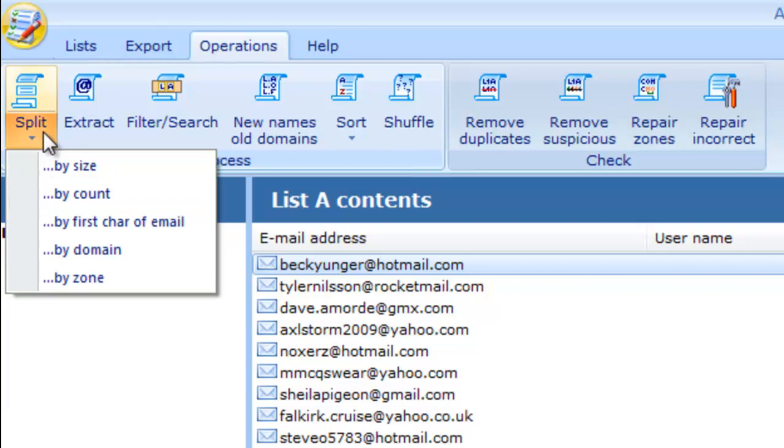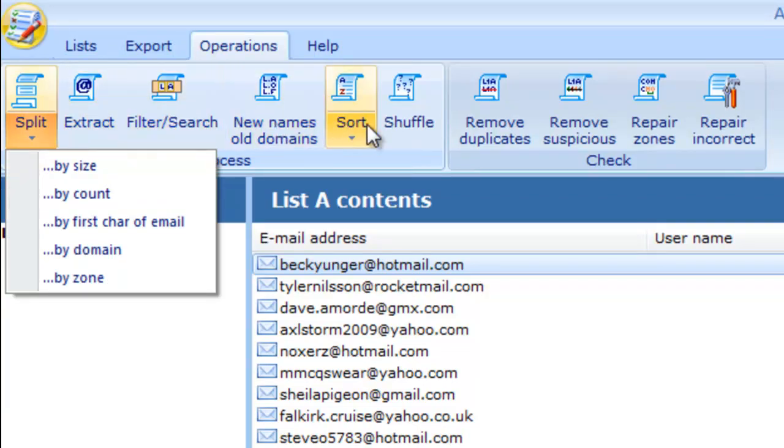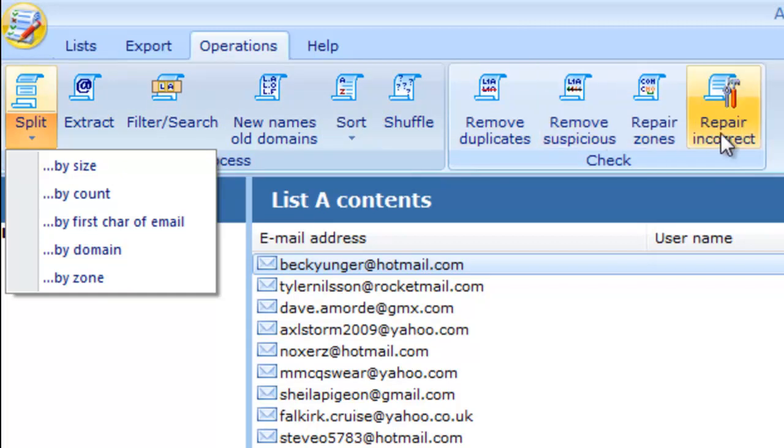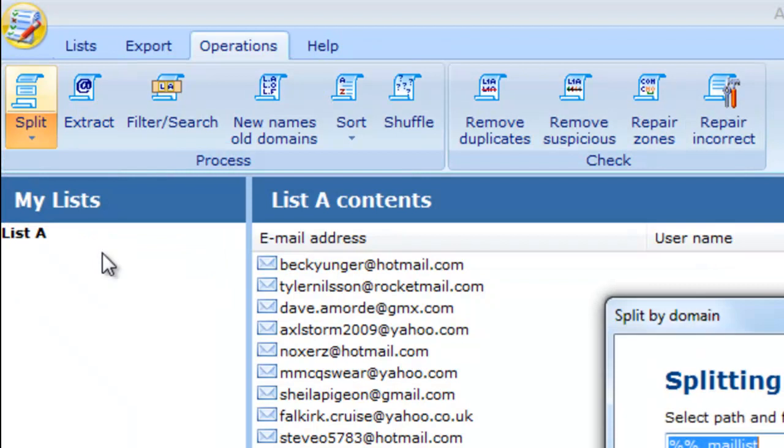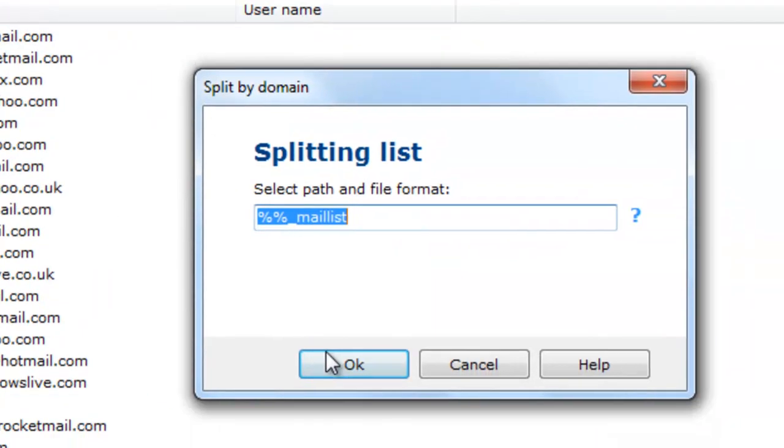Let's have a look at the Functions tab. You can split a mailing list into several lists based on certain criteria. For example, we can get multiple lists with emails sorted by domain extension.